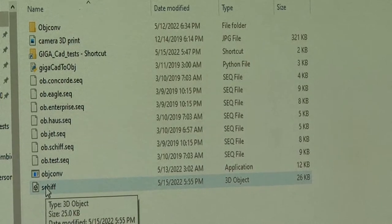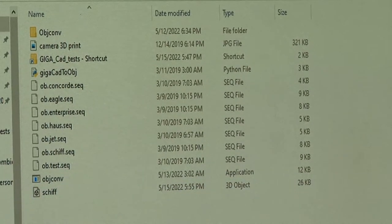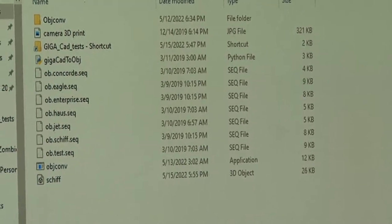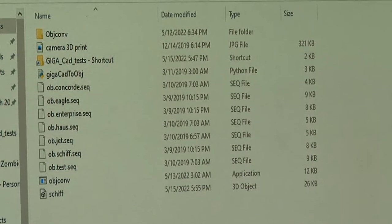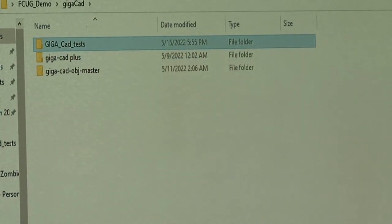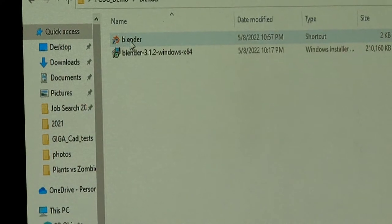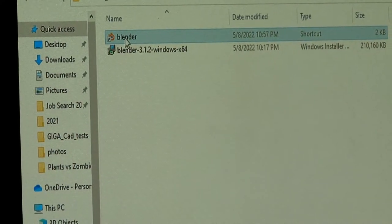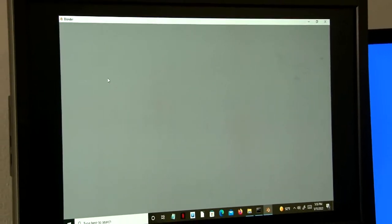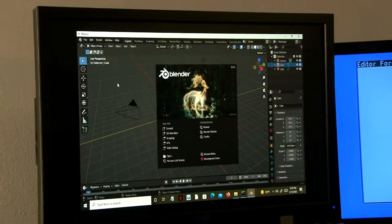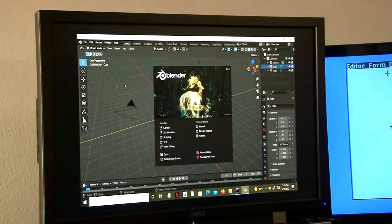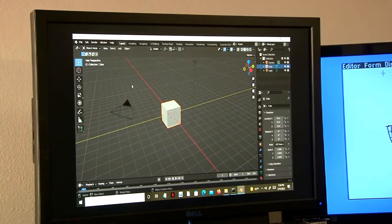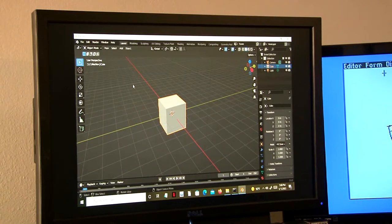So now we're going to open this in Blender. First we'll delete the default cube object.